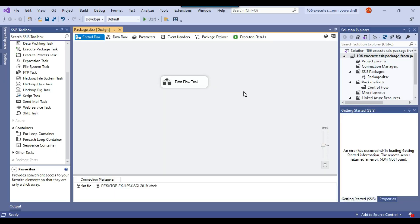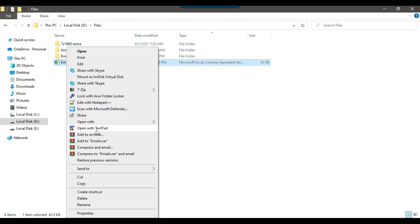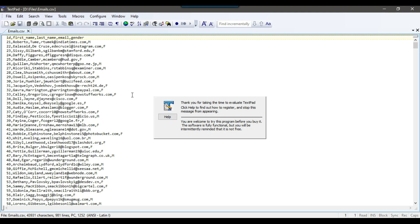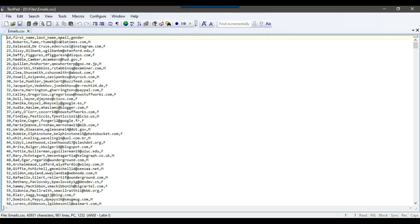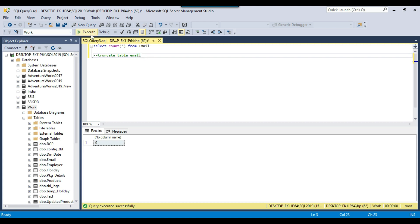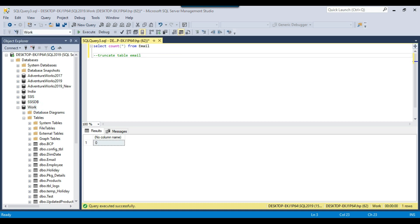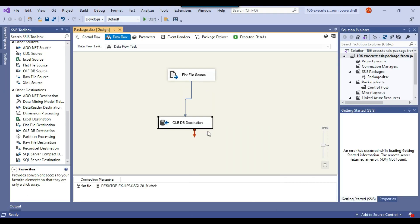I have a very basic SSIS package which actually inserts data from a CSV file into a SQL Server table. It inserts data from the emails.csv file. The file contains 980 records — the first record is the header — with some person's name and email information. This file will be loaded to a SQL Server email table, which is currently empty on the SQL Server 2019 instance in the work database.